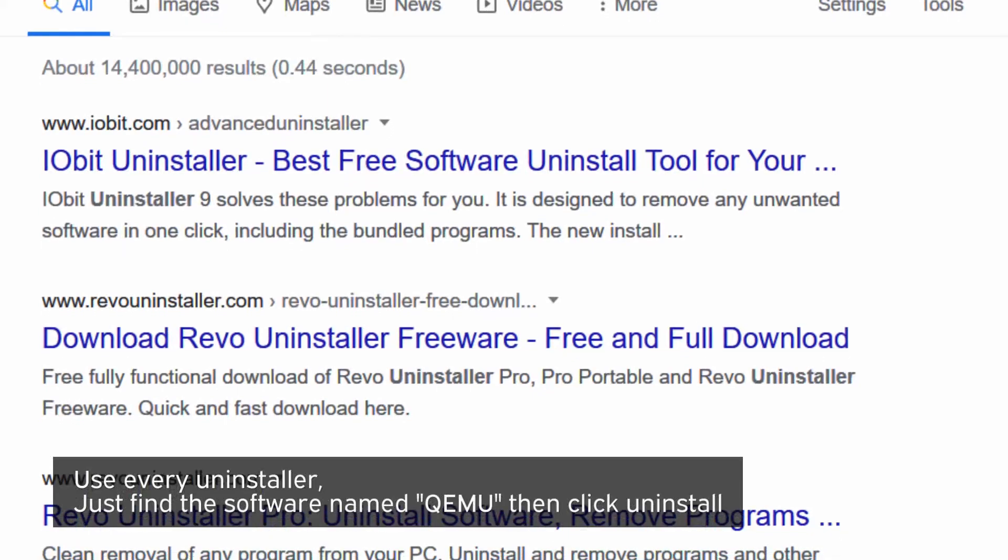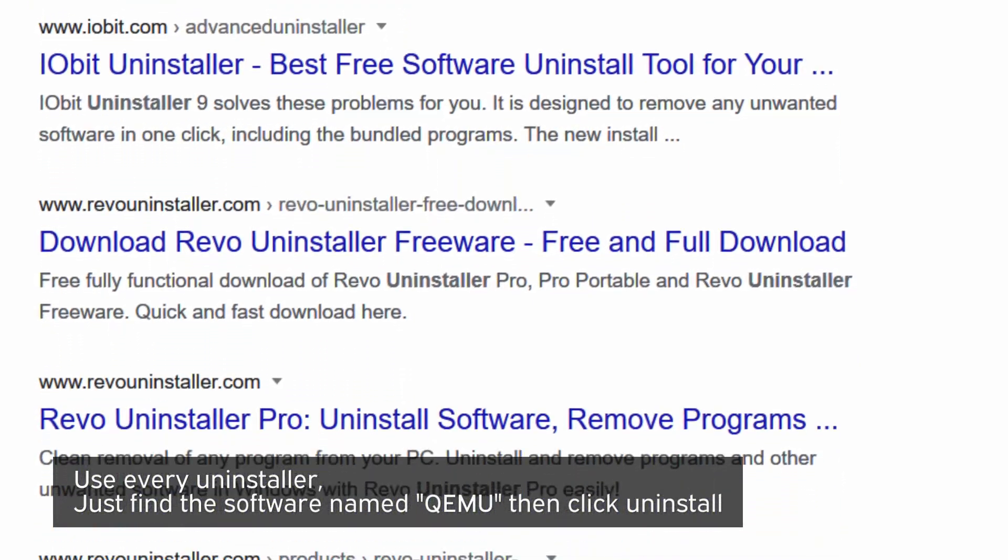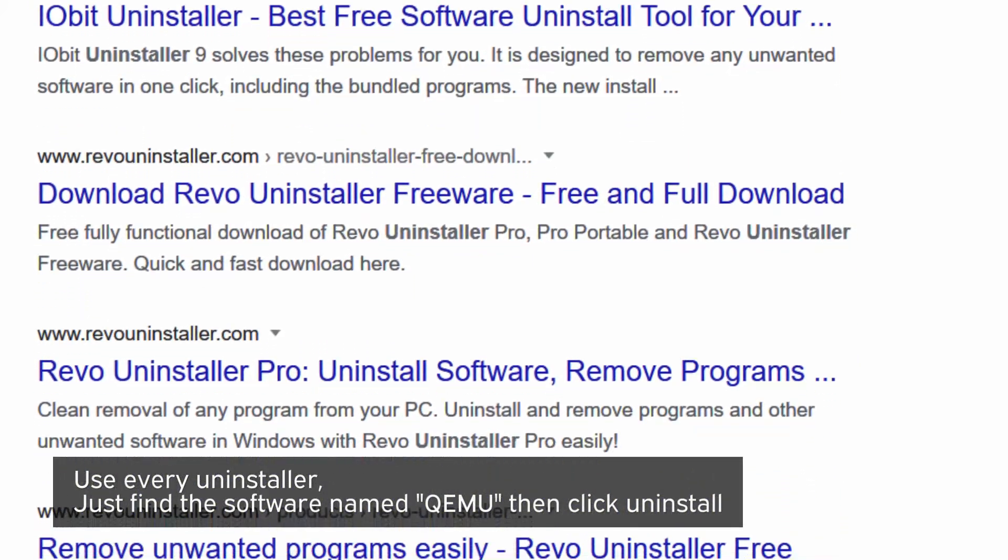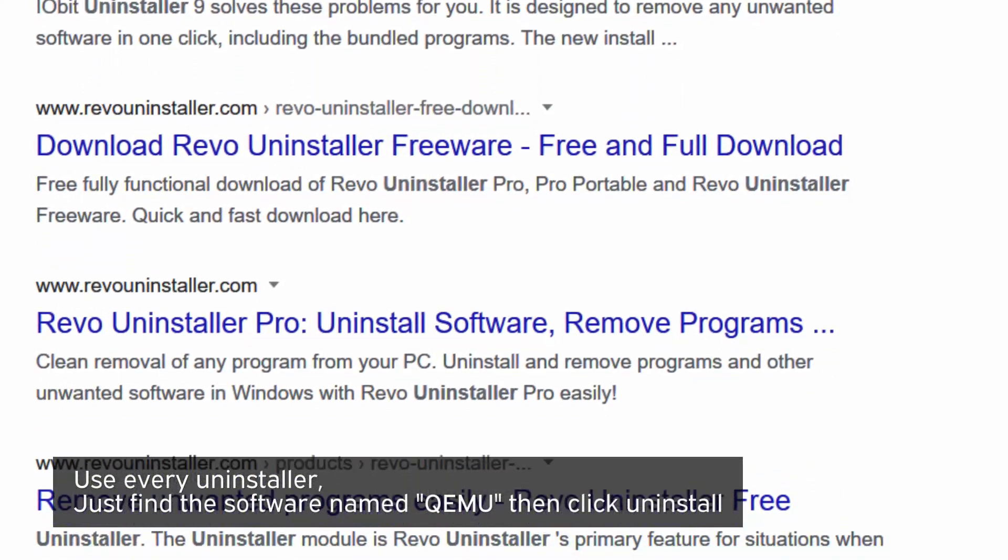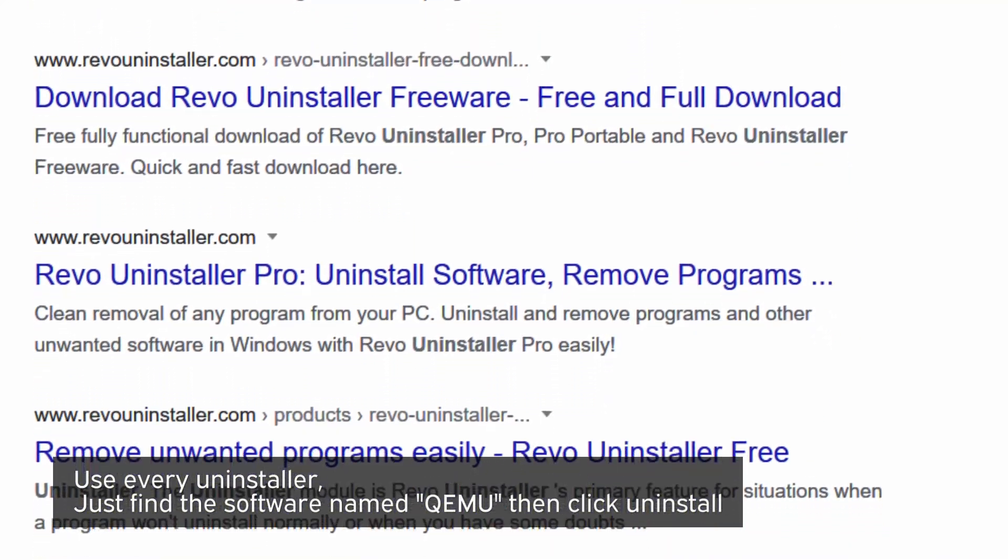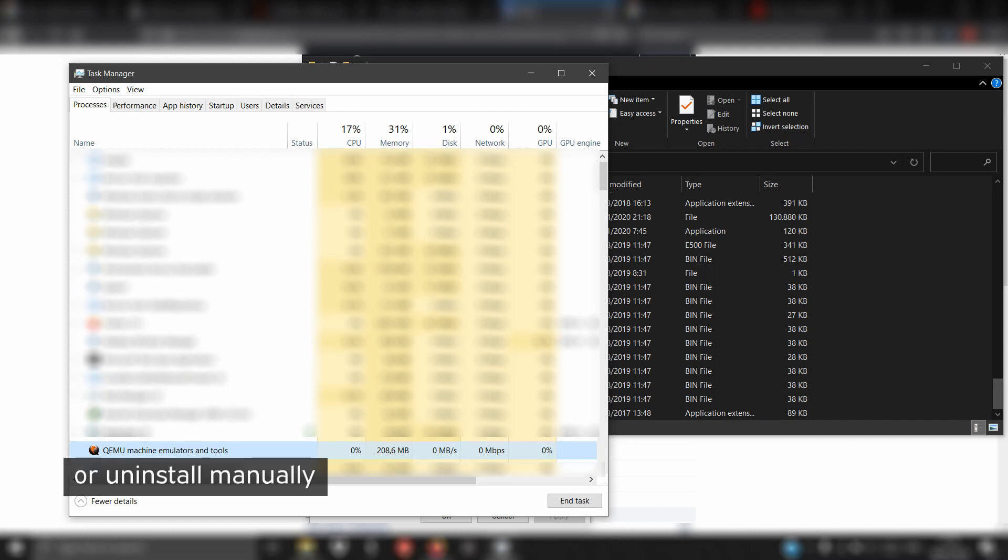Use any uninstaller. Just find the software named QEMU, then click uninstall, or do it manually.